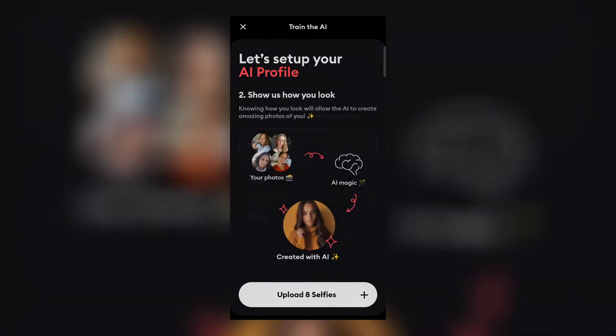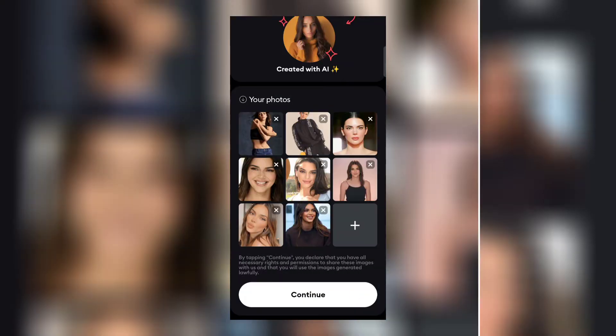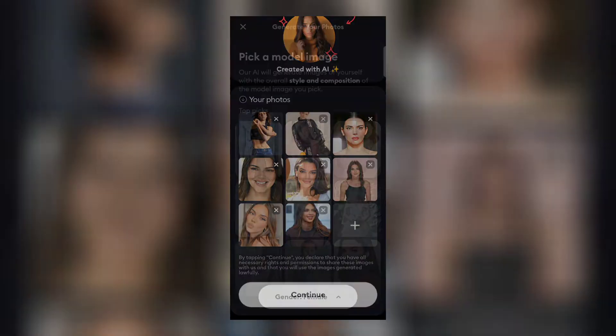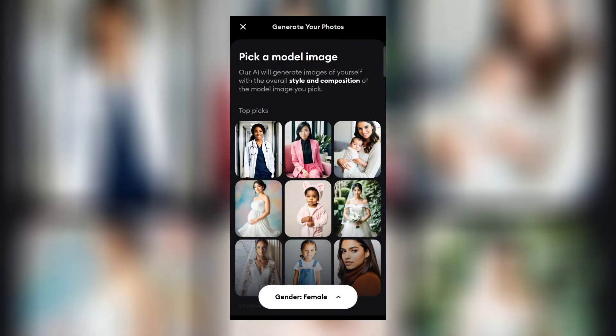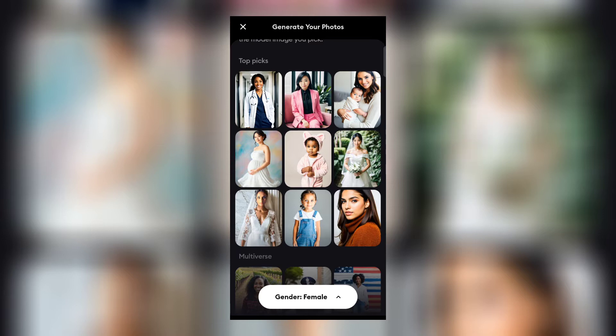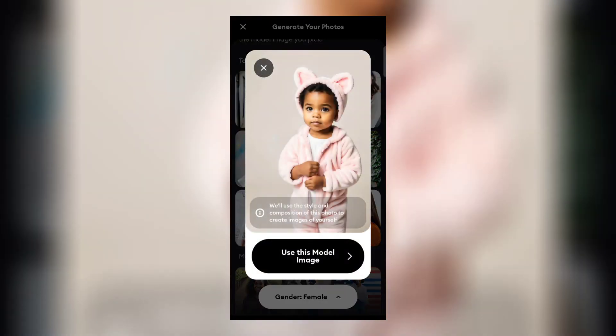Now upload your eight selfies from your gallery and click on continue. Choose any model image for your photo and then click on use this model image.